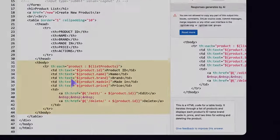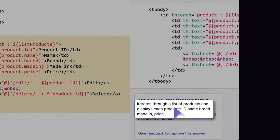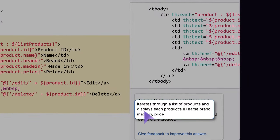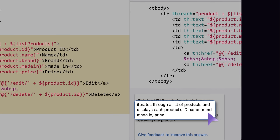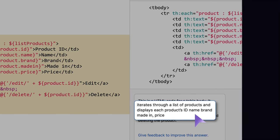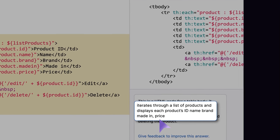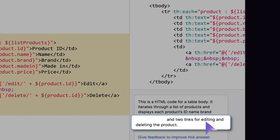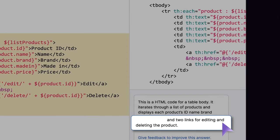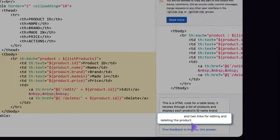Code Explanation confirms that this table iterates through the inventory to display each product's ID, name, brand, made in country, and price per row. And it also provides edit and delete links for each product.